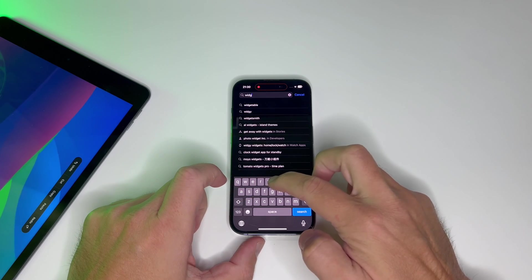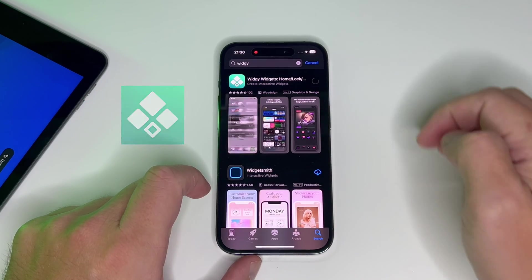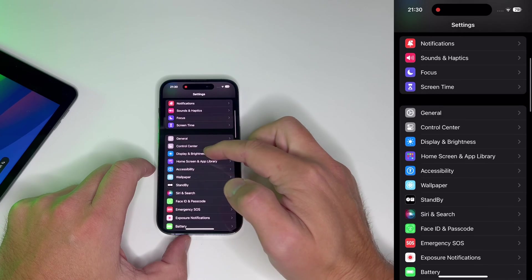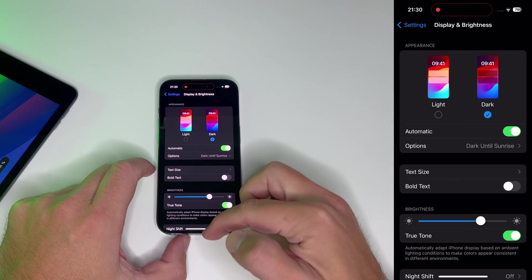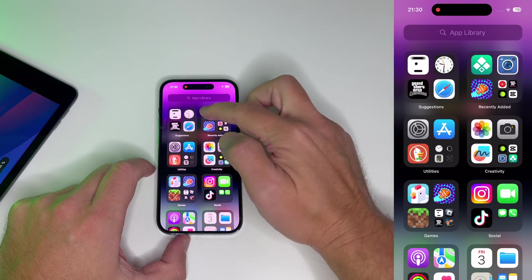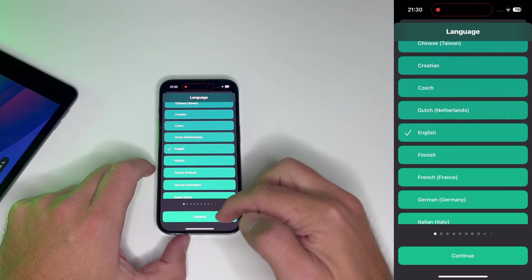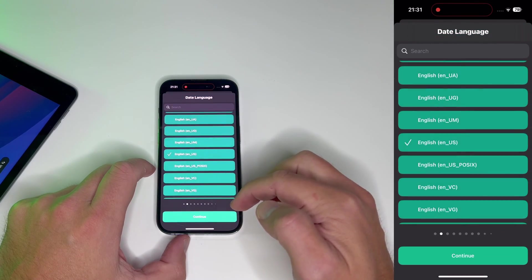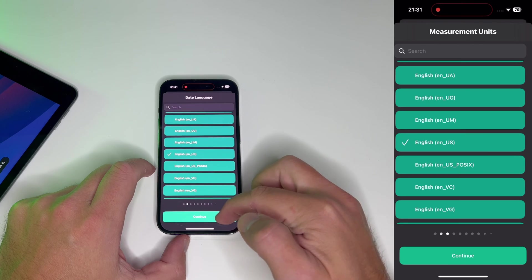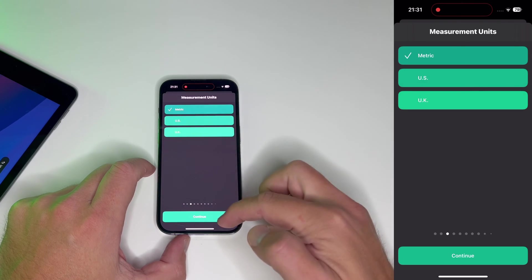First things first, grab the Witchy Widgets app from the App Store. Set dark mode permanent, because light mode requires extra work. Then head over to the Witchy Widgets app and configure your language, units, and preferences.